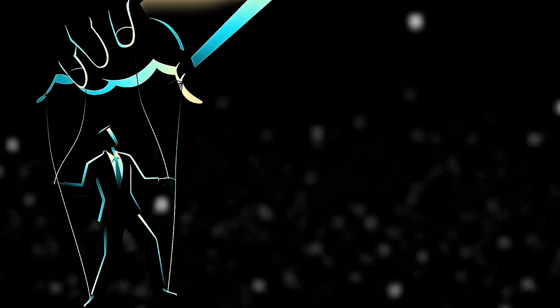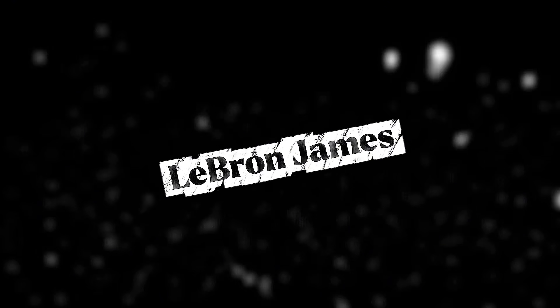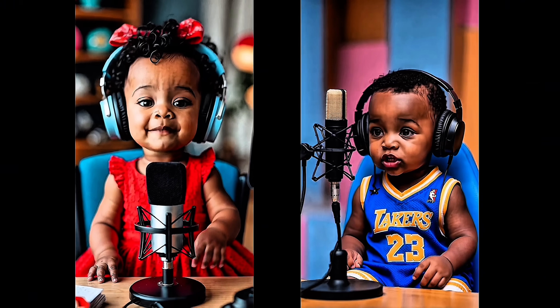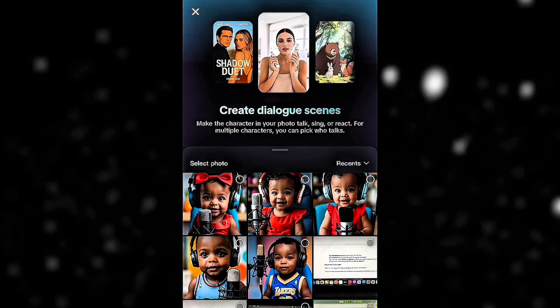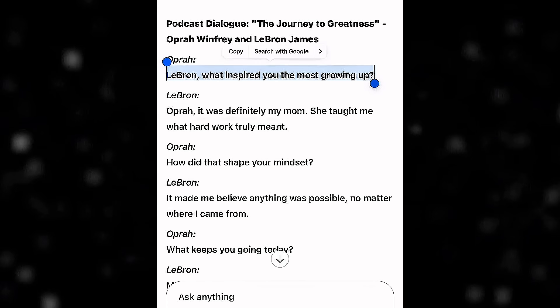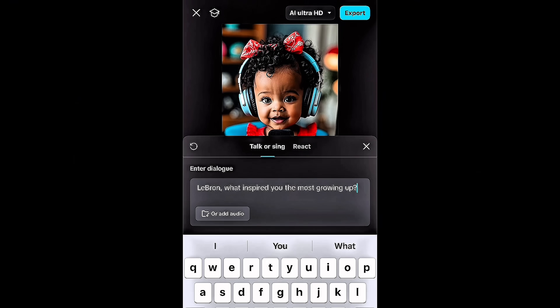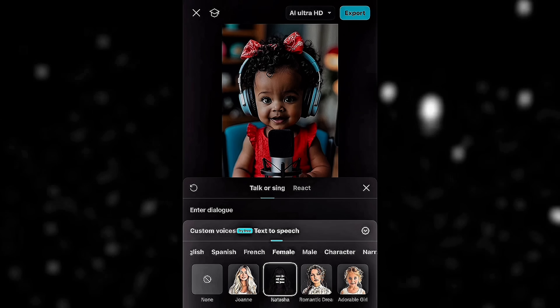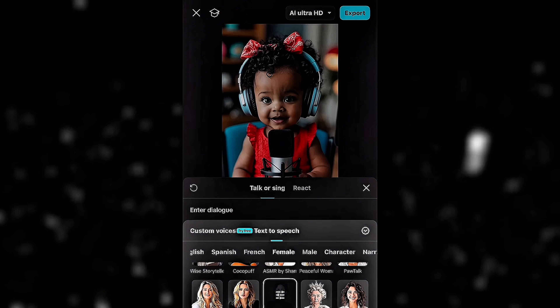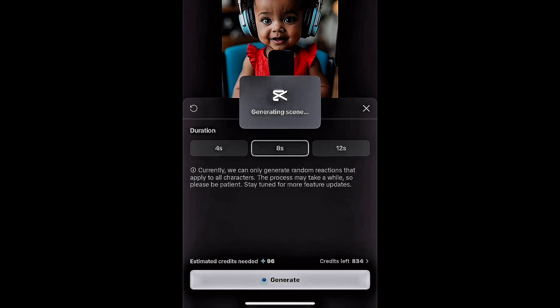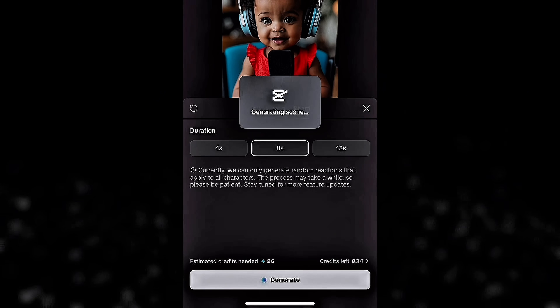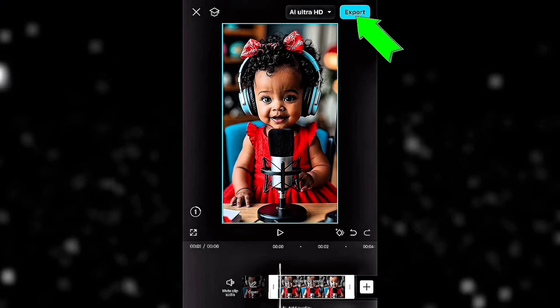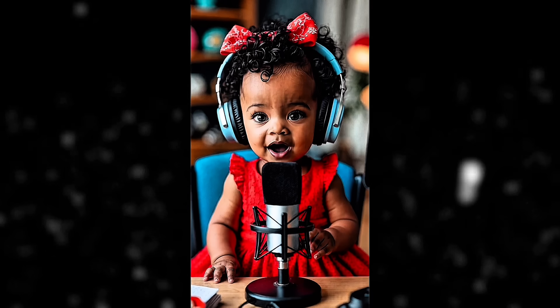Now that our dialogue is ready, it's time to bring baby Oprah Winfrey and baby LeBron James to life. Start by generating their images — one for baby Oprah as the host and one for baby LeBron as the guest. Let's begin with baby Oprah Winfrey. Click the upload button and select her baby image. Copy the first line of baby Oprah's script and paste it into CapCut's dialogue input section. Click on the voice library and choose a voice that fits baby Oprah from the 100+ voice options. Adjust the duration if needed, then click generate. CapCut's AI will sync the voice to the image, making baby Oprah's lips move realistically. Click export, and repeat these steps for all of baby Oprah's remaining lines.